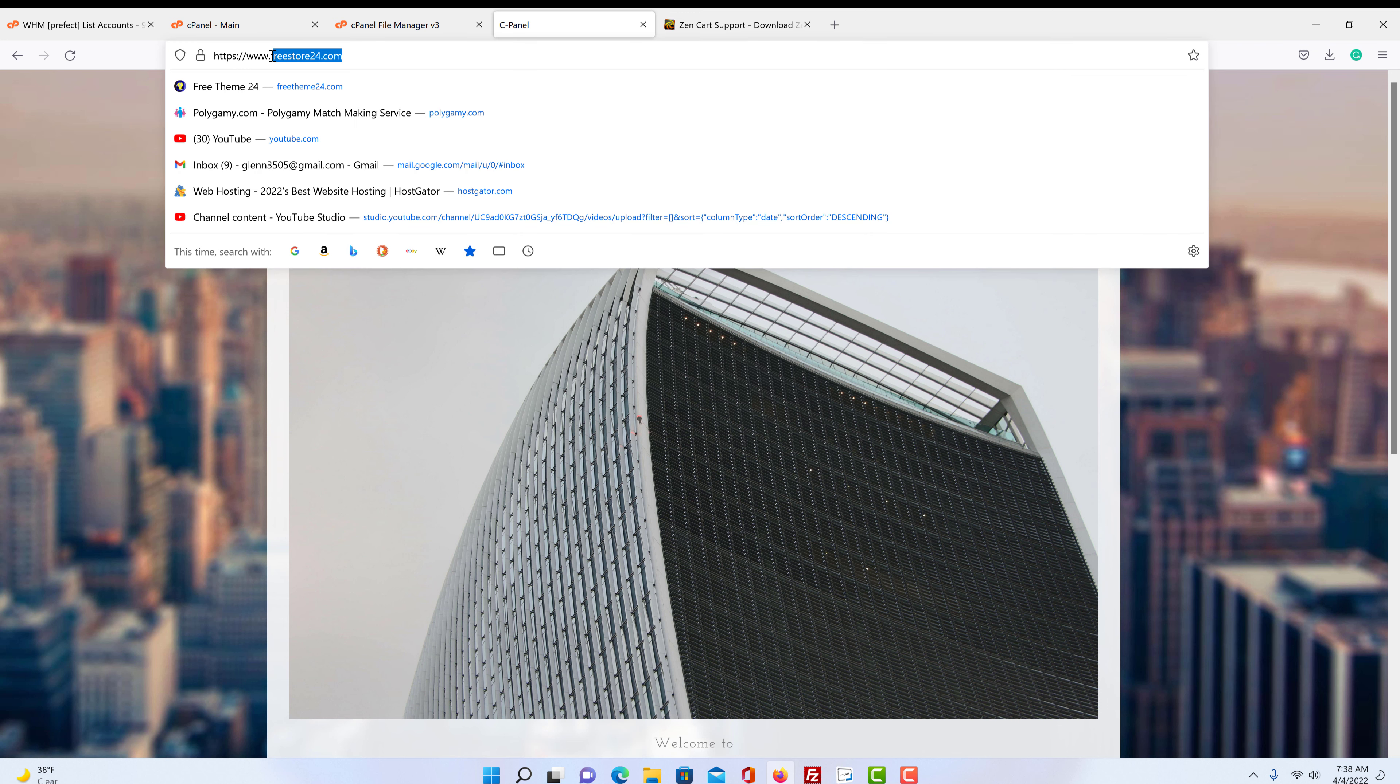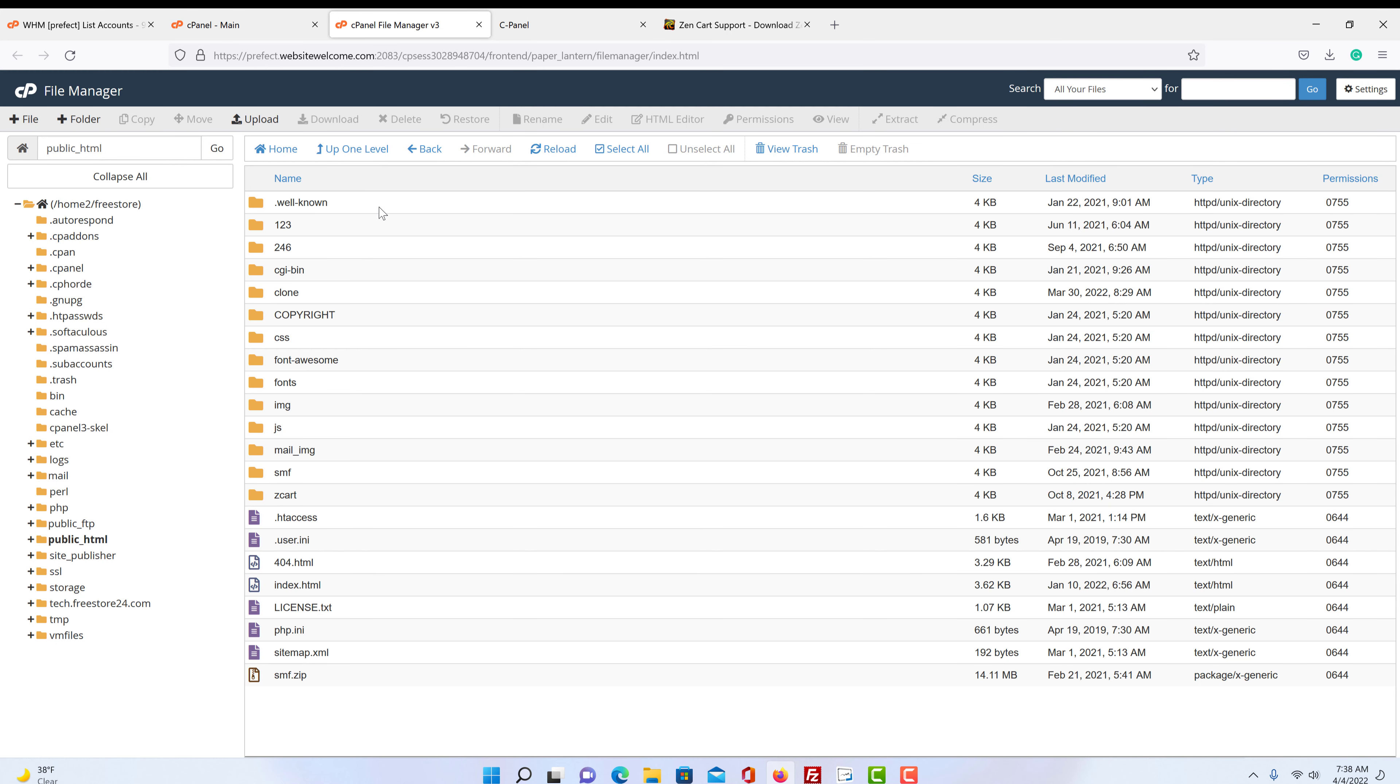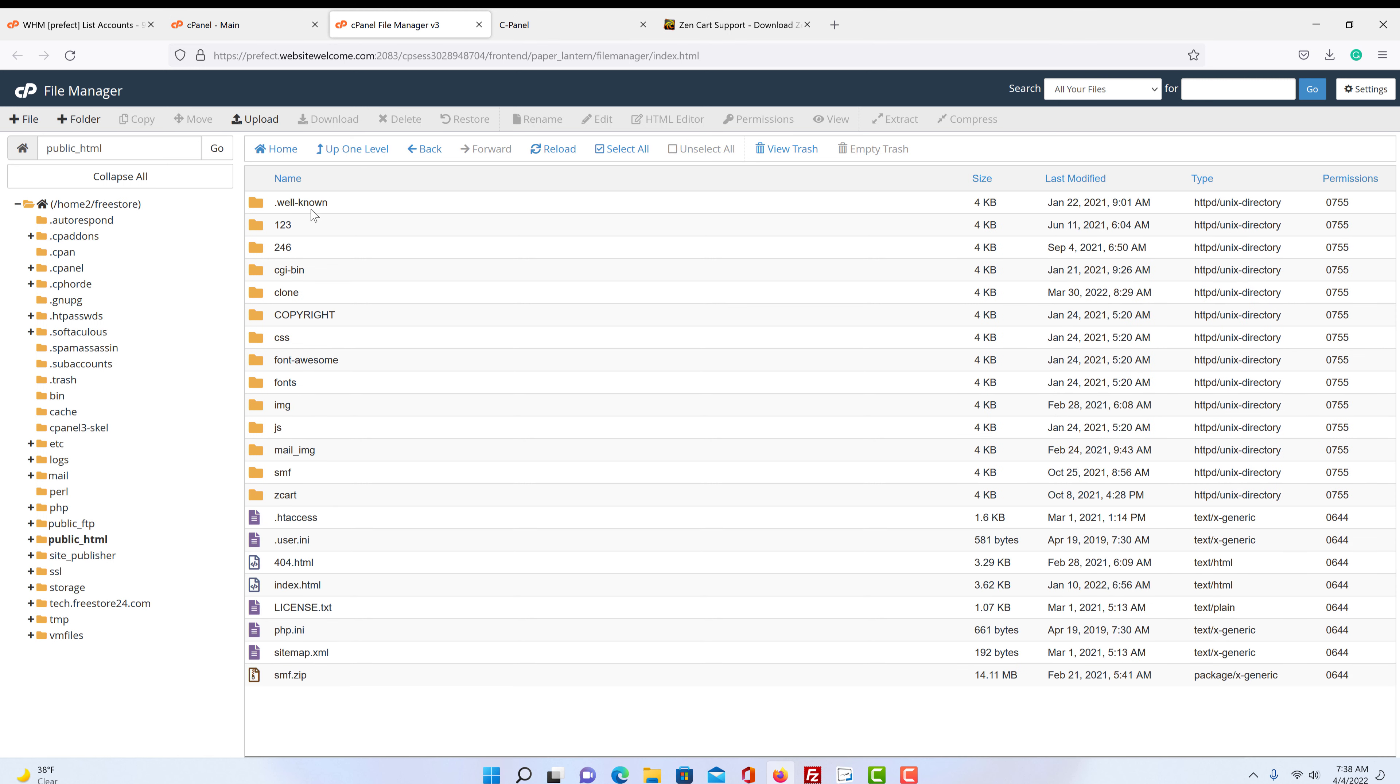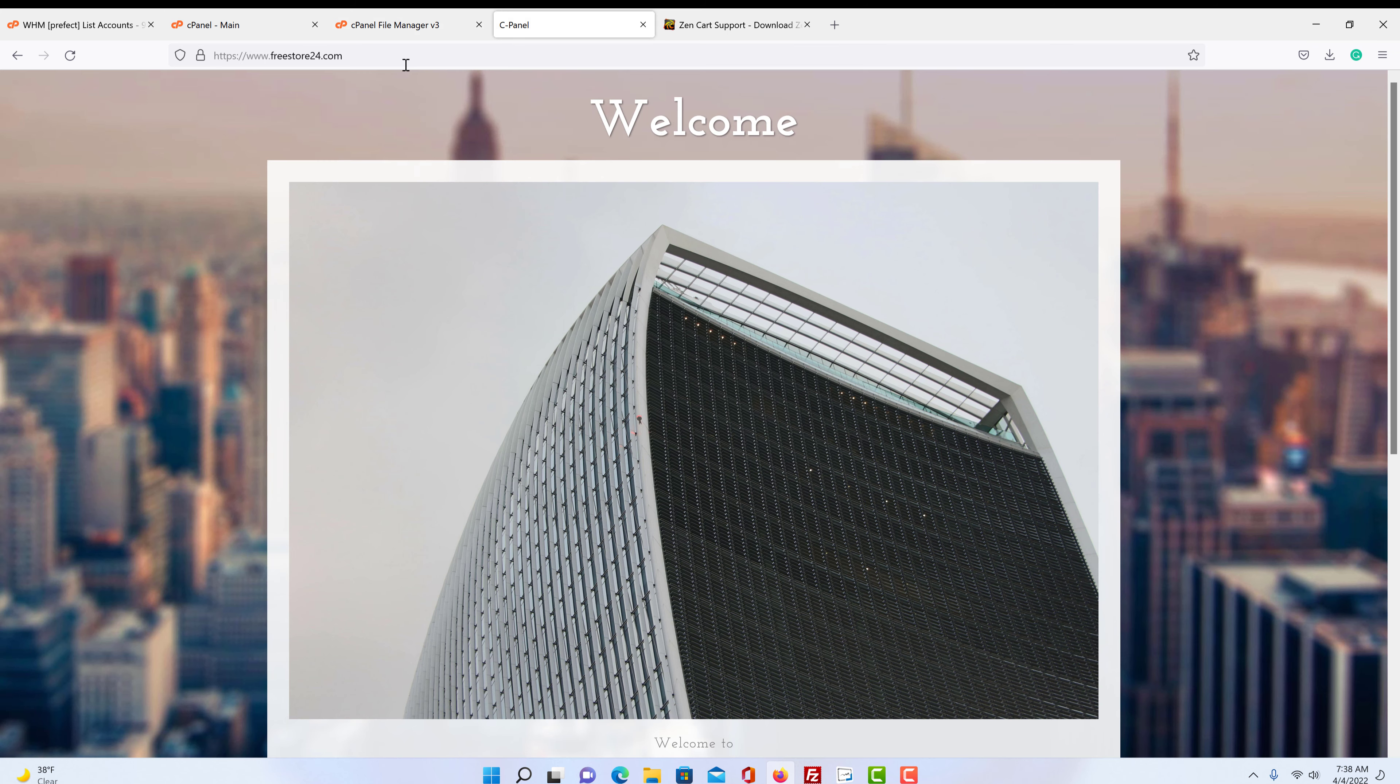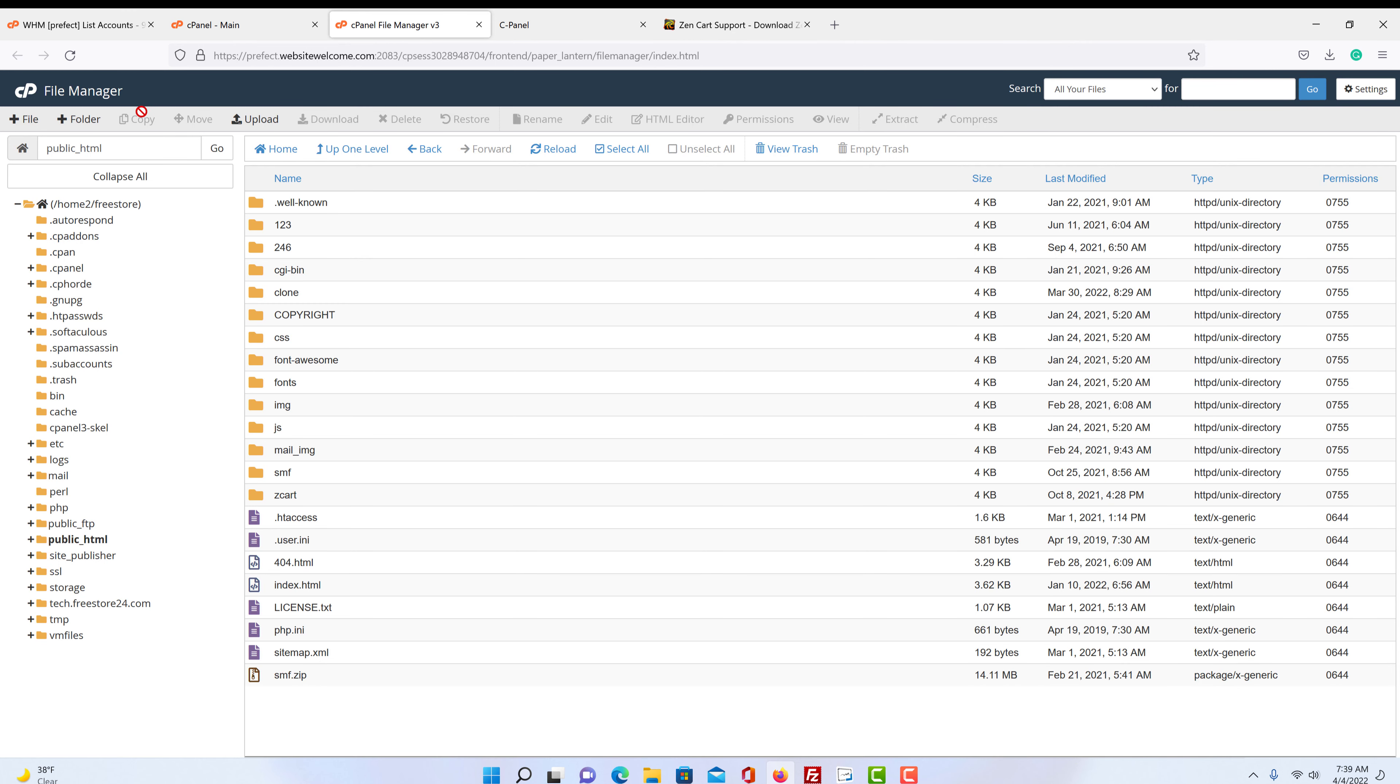If you want your store installed under a .com or a .store or whatever you have your name, it will be here. So in other words, if we go up one level, we can see we're back at public HTML. We click on public HTML, your store would go here. We are not. We're going to put it in a subfolder because I have a lot of other stuff under this .com and I use it for testing.